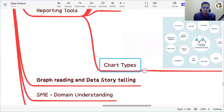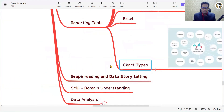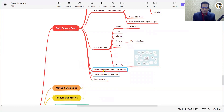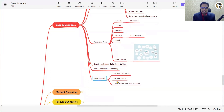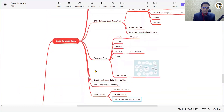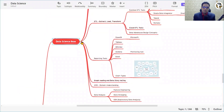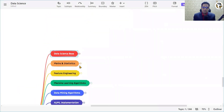Apart from reporting tools, you need to know graph reading and data storytelling skills. You need to be a subject matter expert of a specific domain. As a data analyst, you also need to know feature engineering, data wrangling, and exploratory data analysis. That covers the base of the data science journey.